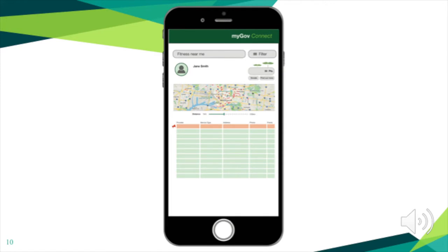The app lists available services in order of proximity to you, allowing you to book the service online, as well as highlighting the potential points earned through this service.